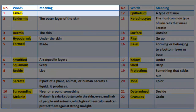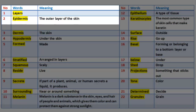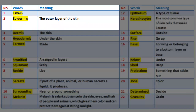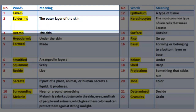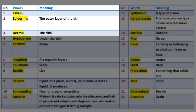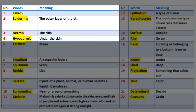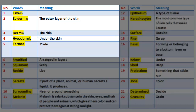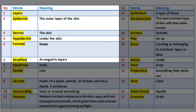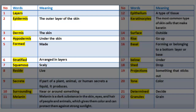Vocabulary 2. Number 1: Layers — as described in earlier slides. Number 2: Epidermis — the outer layer of the skin. Number 3: Dermis — the skin. Number 4: Hypodermis — under the skin. Number 5: Formed — made. Number 6: Stratified — arranged in layers. Number 7: Squamous — scaly.